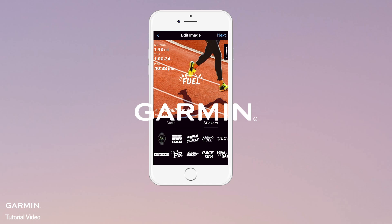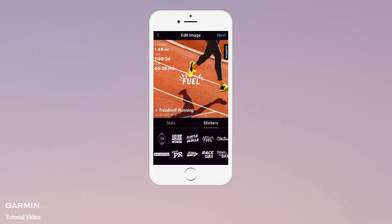In the Garmin Connect app, you can share any activity and customize it with photos as well as stickers that can be added right on the activity screen. Follow the instructions below to share an activity with photos and stickers.